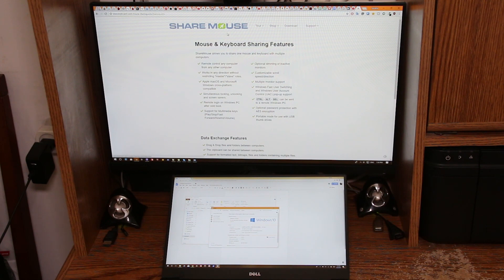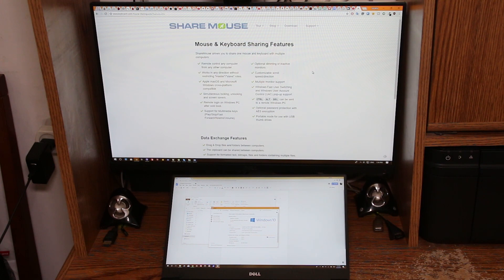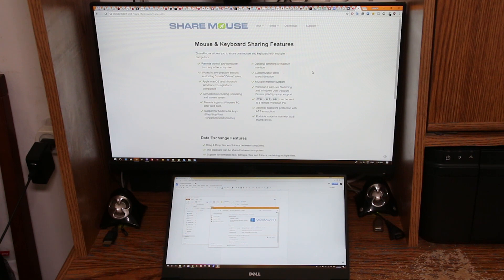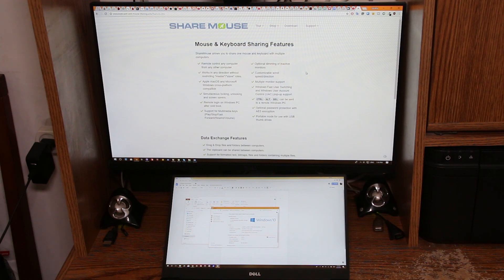ShareMouse does pretty much the same with some cool options. You can remote your computer with your keyboard and mouse from one computer to another. You can lock your remote computer while locking your normal computer. Same for shutdown, hibernate, etc. ShareMouse also supports Mac but I didn't see support for Linux.